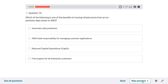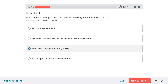Question thirteen: which of the following is one of the benefits of moving infrastructure from an on-premise data center to AWS? It would be reduced capital expenditure. When you have your own data center you buy servers, but when you go to AWS you don't buy, you rent. Since it comes as a service it is an operational expense — you only pay while you operate, and the moment you stop there are no expenses. That is the capex versus opex distinction.